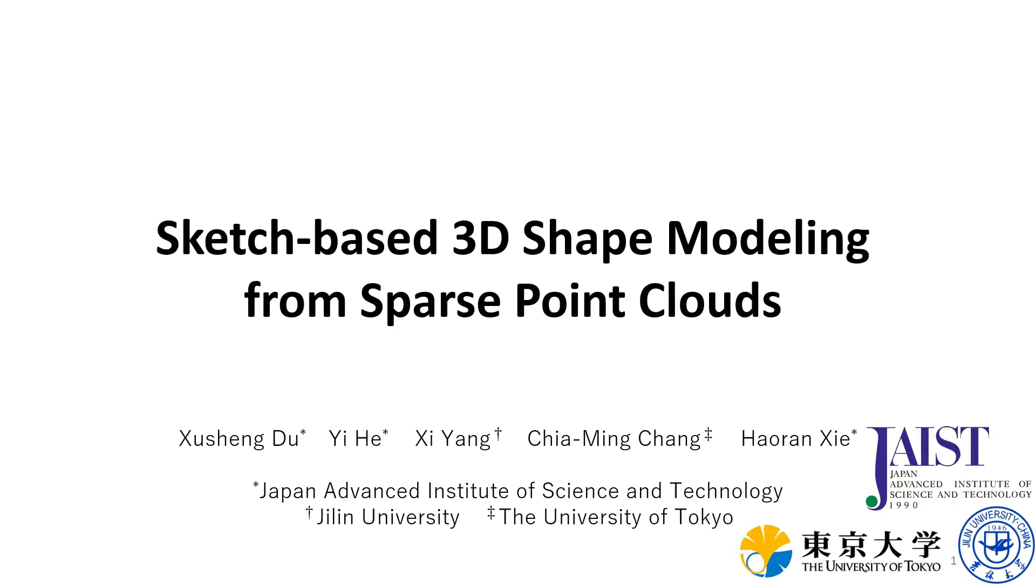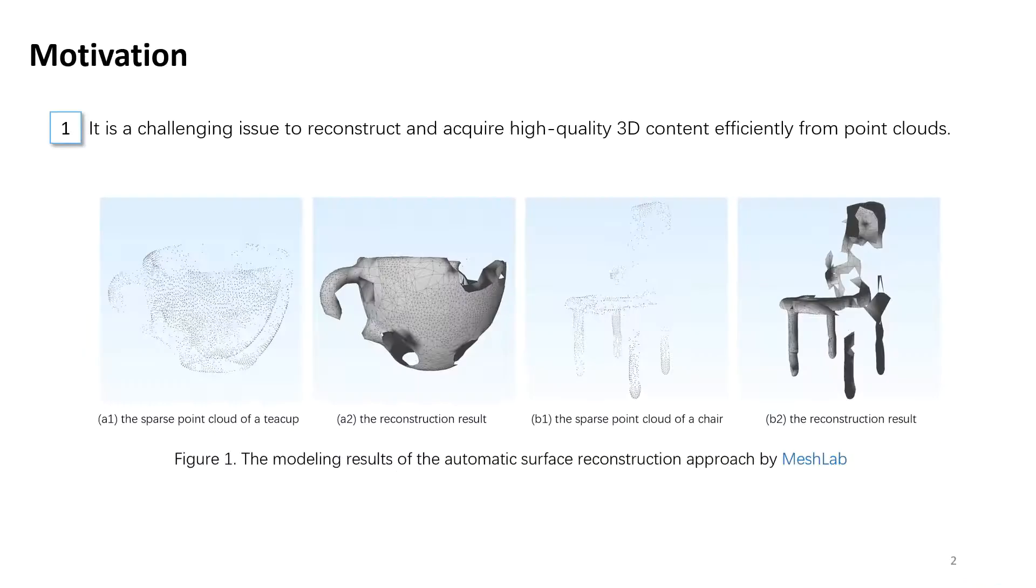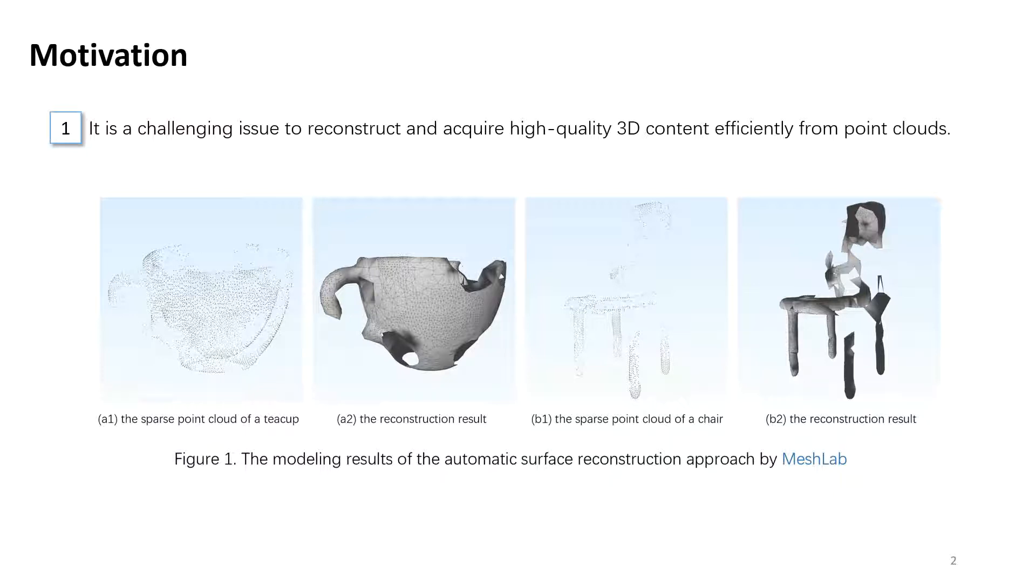Sketch-based 3D shape modeling from sparse point clouds. We did this research because, firstly, it is a challenging issue to reconstruct and acquire high-quality 3D content efficiently from point clouds.